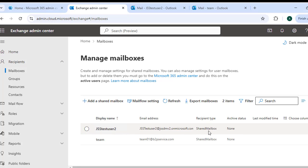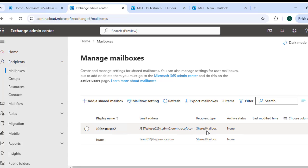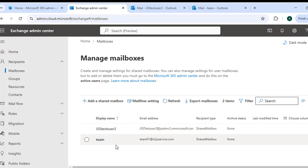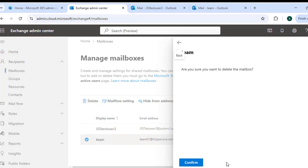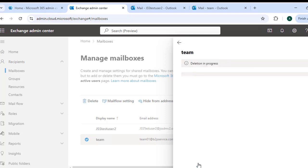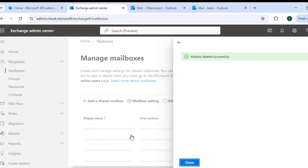Now how to delete the mailbox? Simply, you need to select the mailbox and click to Delete button, then confirm the changes. If you no longer need a shared mailbox, you can delete it from the Exchange Admin Center. However, note that deleted mailboxes are retained for 30 days and can be restored within that period.